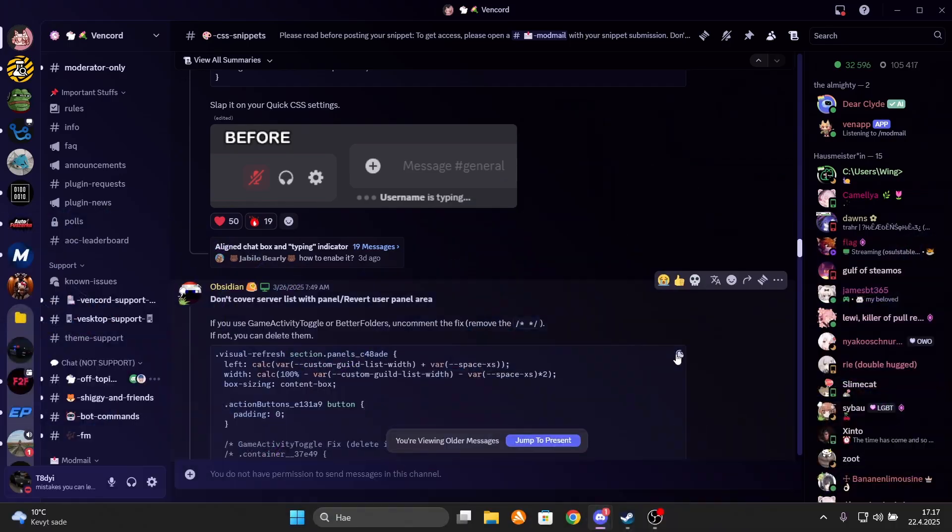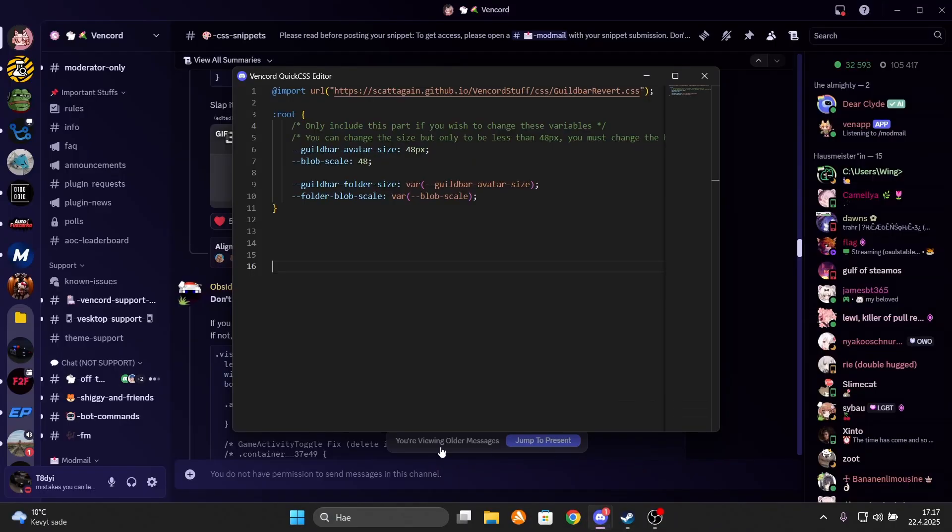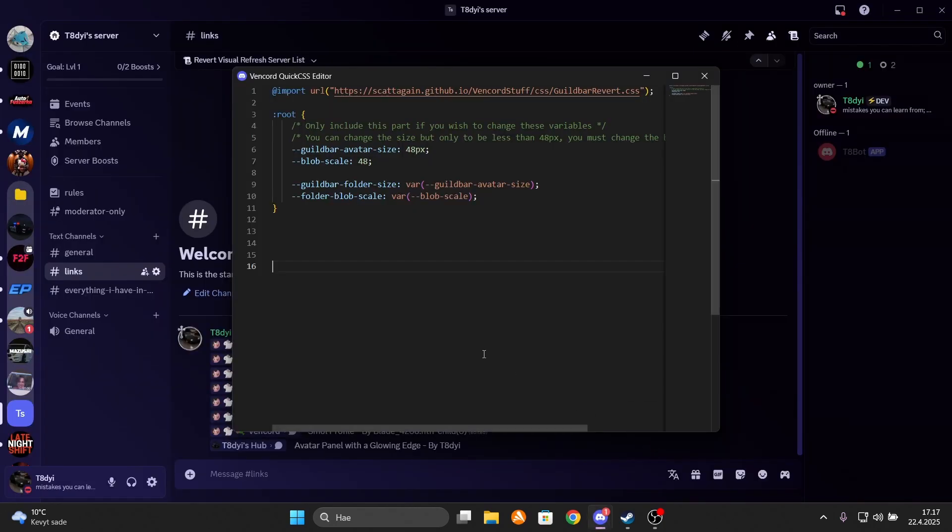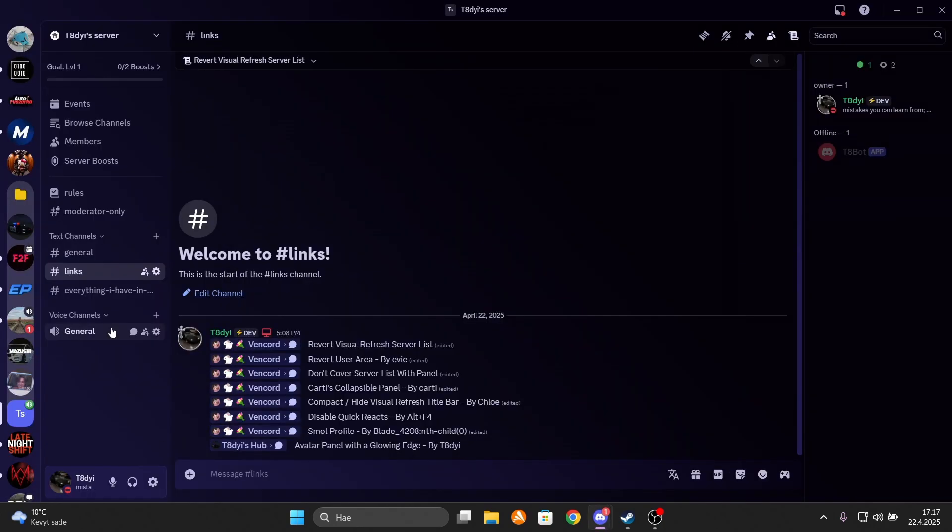Now if you do like the style of the new panel but don't like how it covers your screen, like the servers, don't worry. Obsidian has created a solution for this too. So when you paste this code, it shrinks the account panel to the size of the old one but still keeps the style the new one has, with the smooth borders and edges.